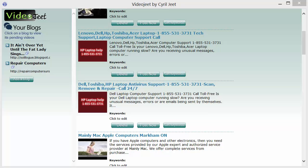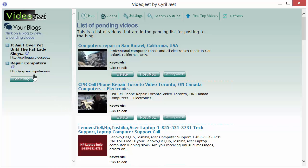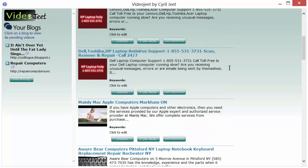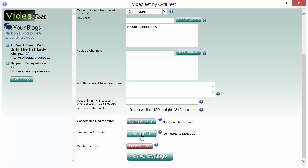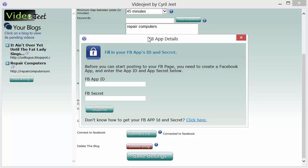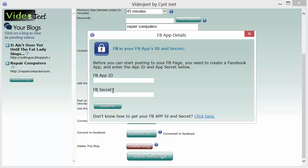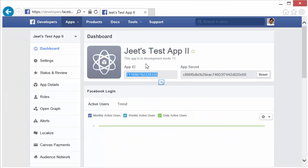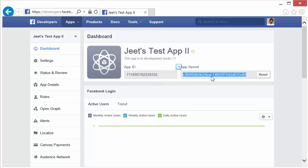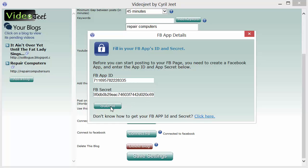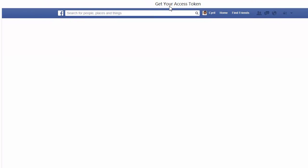It's time to connect your newly created app to VideoJeet and start posting updates to your Facebook page. First, load up VideoJeet and select the blog you want to post updates from — find it and click on it in the sidebar. Then click on Settings, scroll down a bit, and you'll find a button that says Connect FB. Click on it and VideoJeet will ask you for the FB app ID and the FB secret. Get the app ID from the browser, click on it, copy it with Ctrl+C, come back to VideoJeet and paste it. Then go back to the browser, copy the app secret with Ctrl+C, bring it to VideoJeet and paste it, then click Submit.